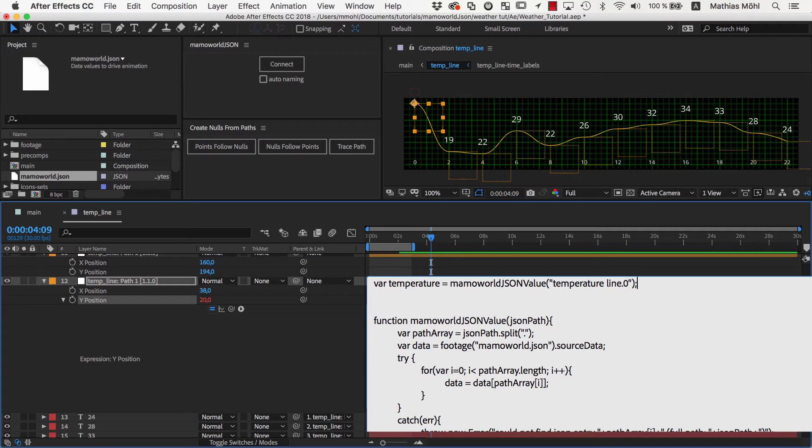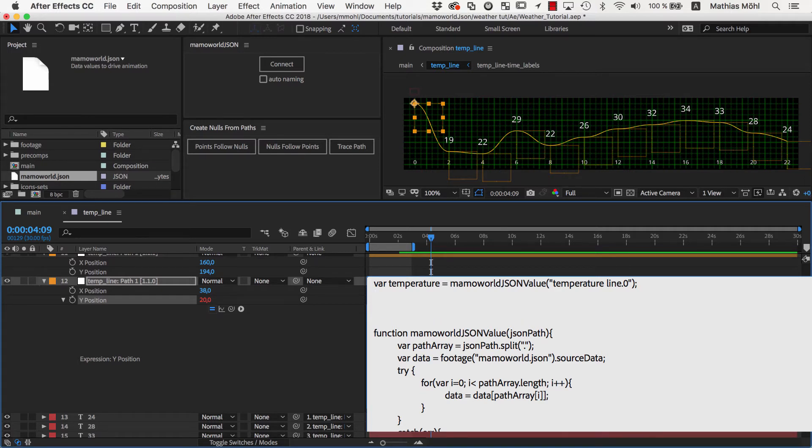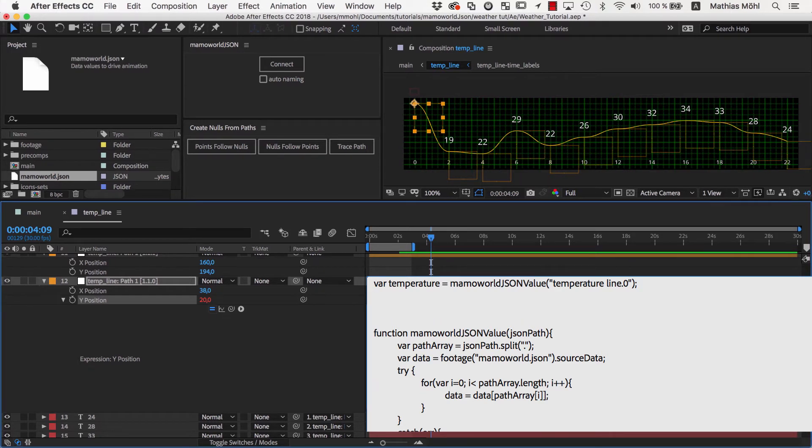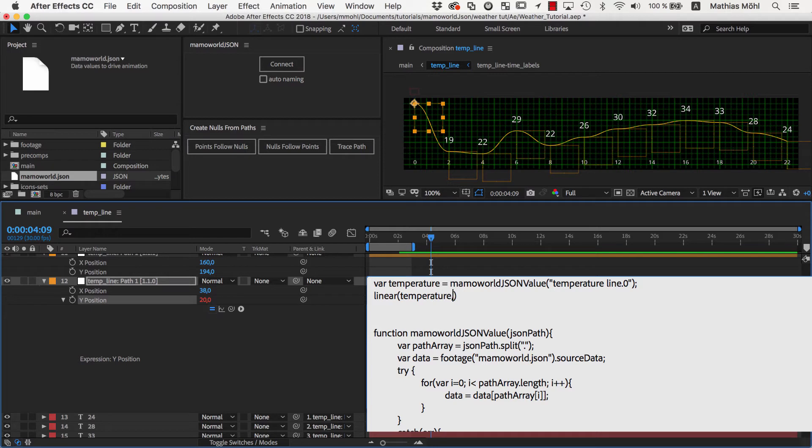In the next line, we will convert the actual temperature value into the corresponding position value using the linear function. We type linear, and then in parentheses, temperature comma minus 10 comma 40 comma 250 comma 50.